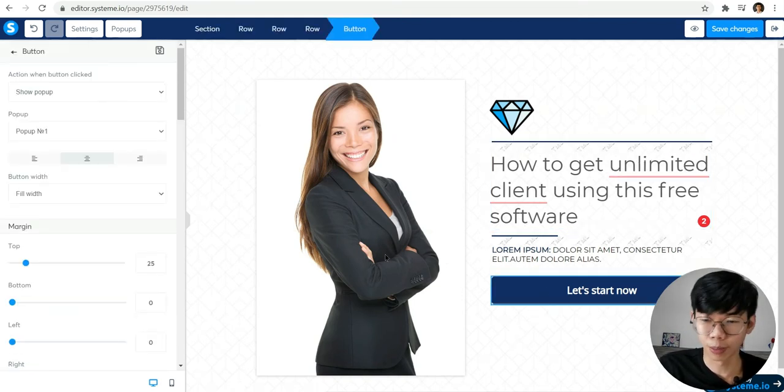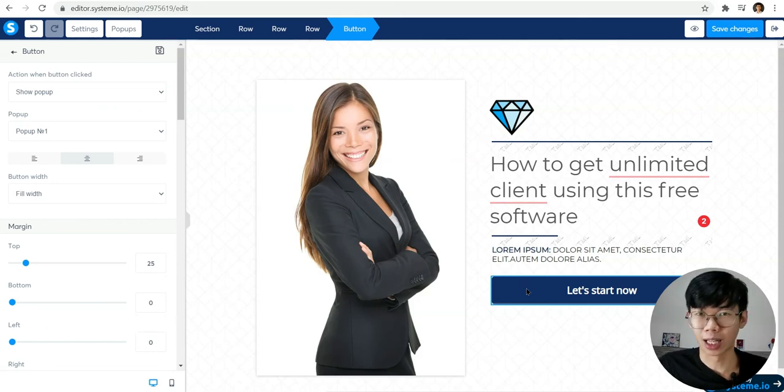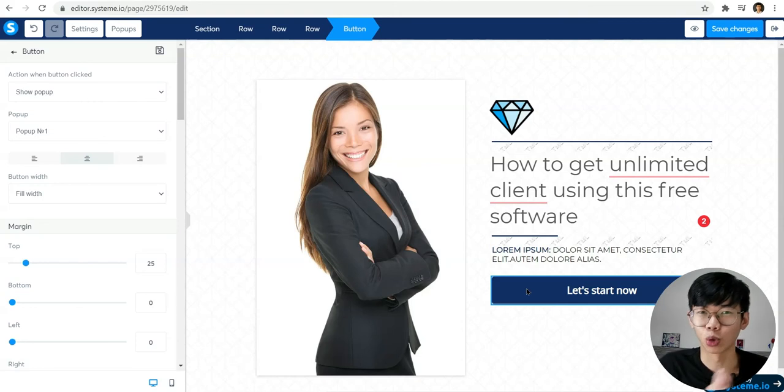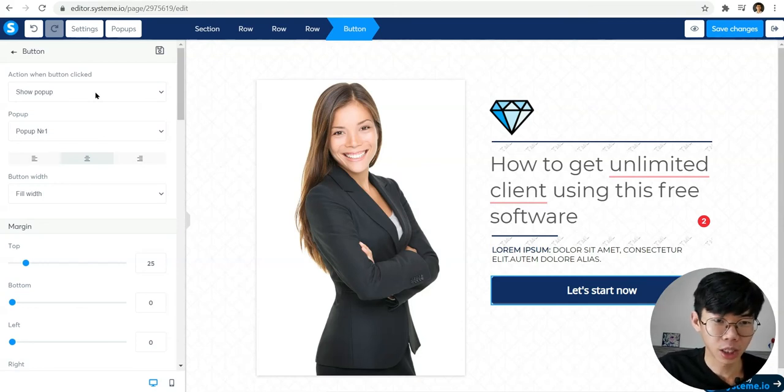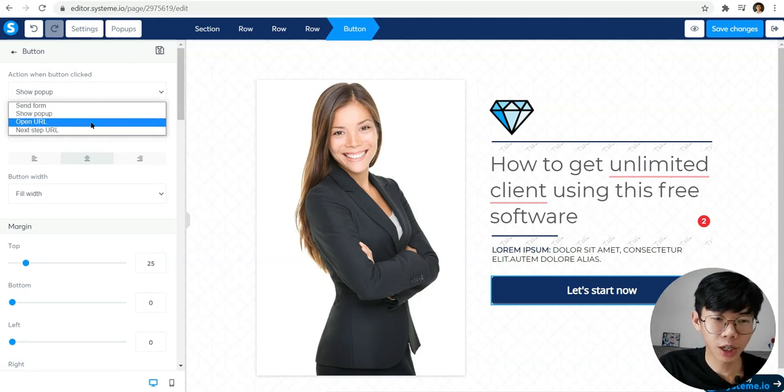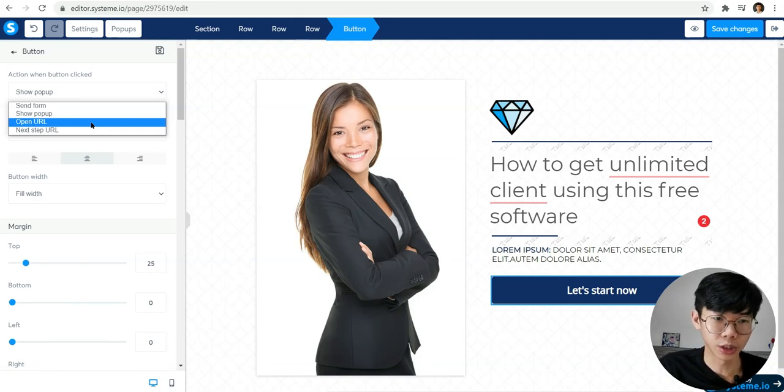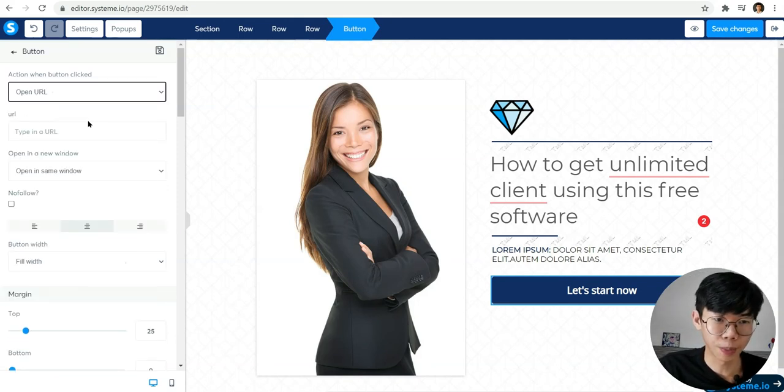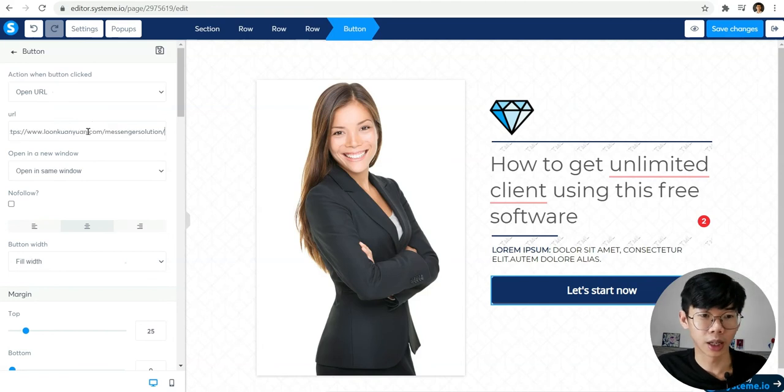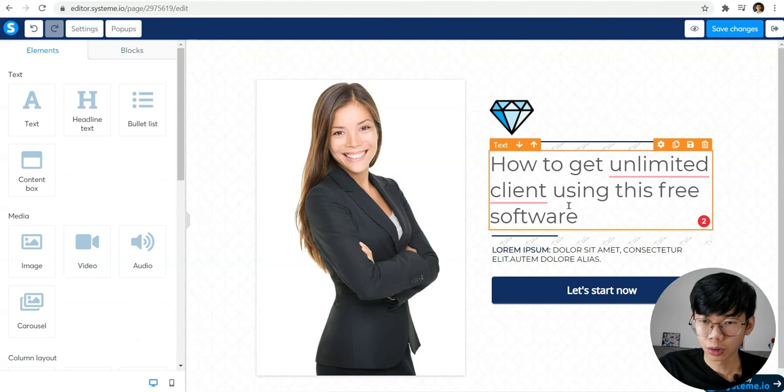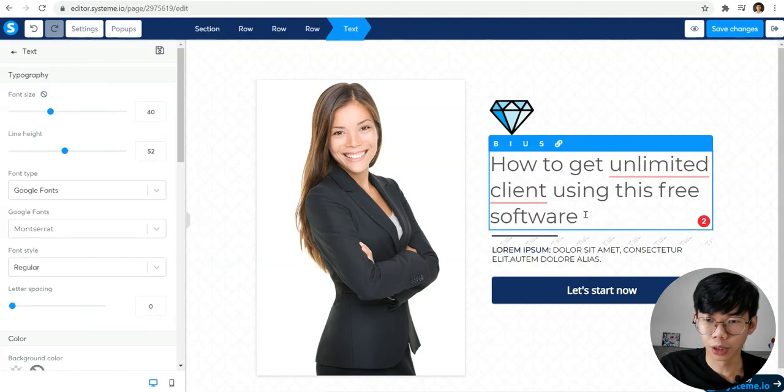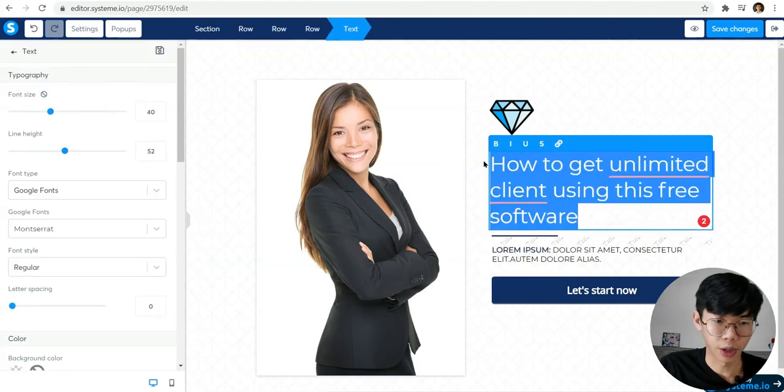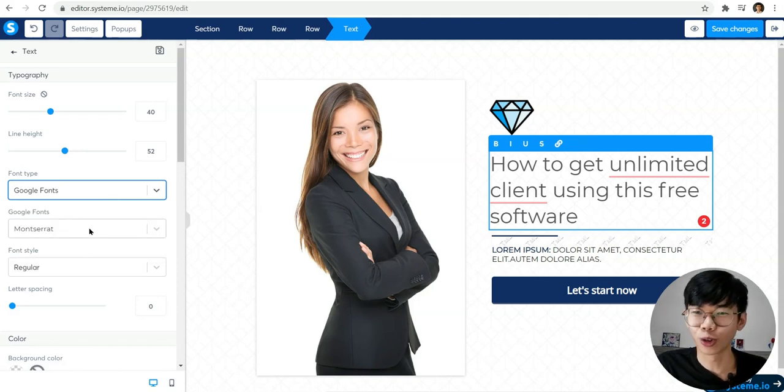Click on the button. The button will help people when they click on it - you want to drive people to the next step or to the next path. I click on 'open URL', then click on the link, paste my link, and here we go. If you want to change the font, you can change to Google Font. For me personally, I like to use Google Font - it's really amazing.